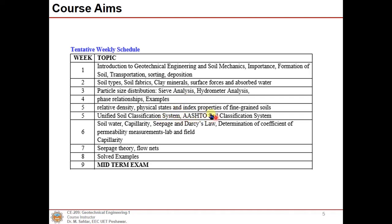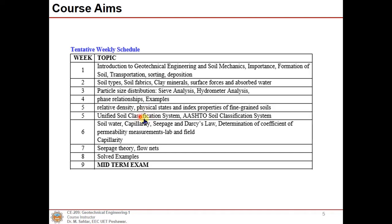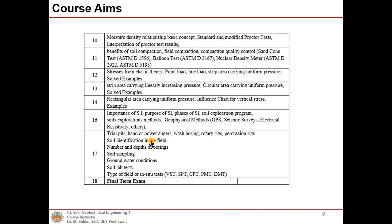We will also cover relative density, physical states, and index properties of fine-grained soils, the Unified Soil Classification System, and the AASHTO soil classification system. Then soil-water or capillarity, seepage, Darcy's law, and determination of the coefficient of permeability in lab and field. Seepage theory and flow nets are discussed in Week 7, and Week 8 includes a midterm exam.